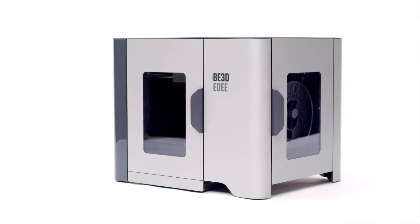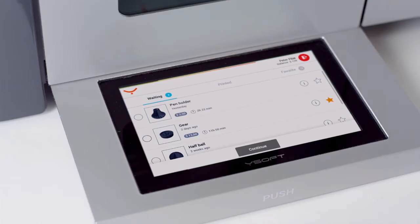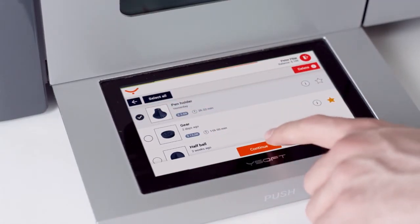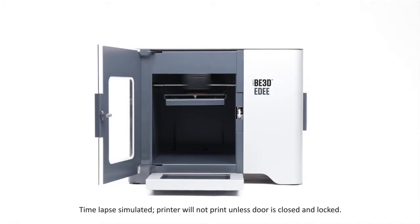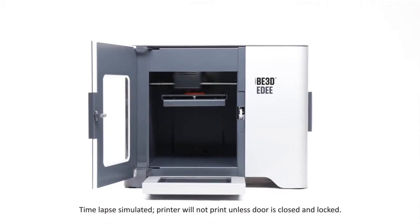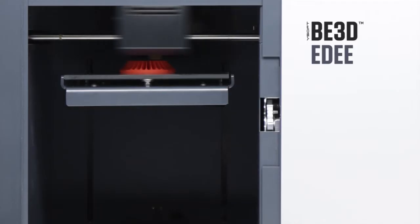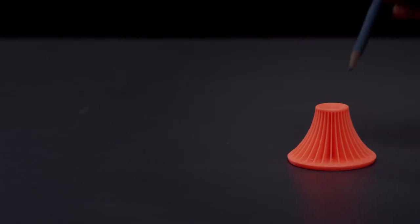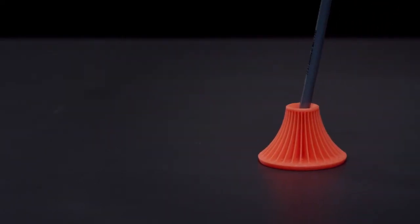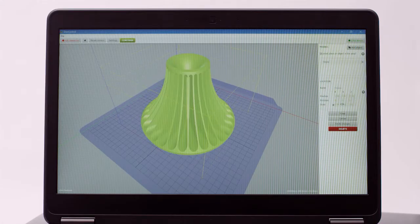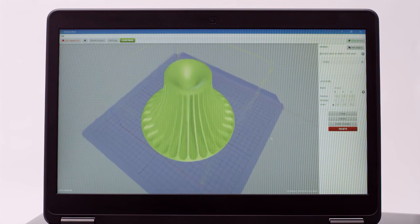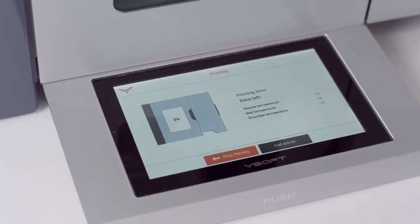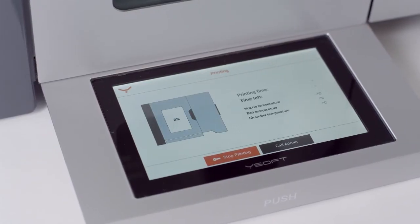ED is a desktop 3D printer that is easy to use and provides high-quality results. ED has an auto-calibration print bed, meaning the printer will make sure the print surface is level and ready to go automatically. D-Control software handles the file preparation for 3D layering and gives a time and material usage estimation for printing.